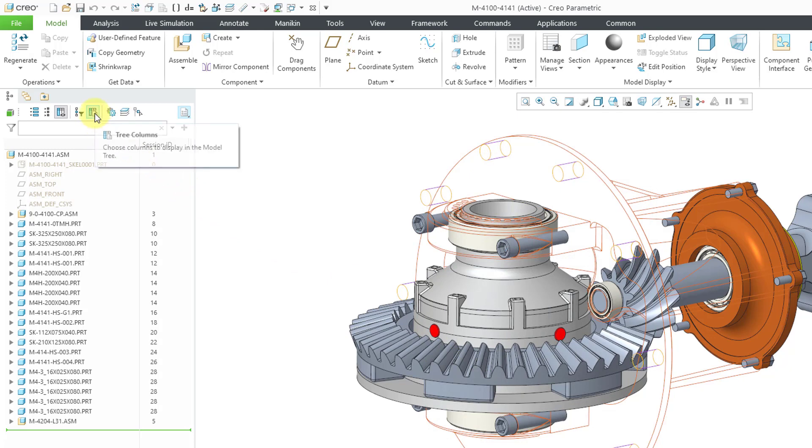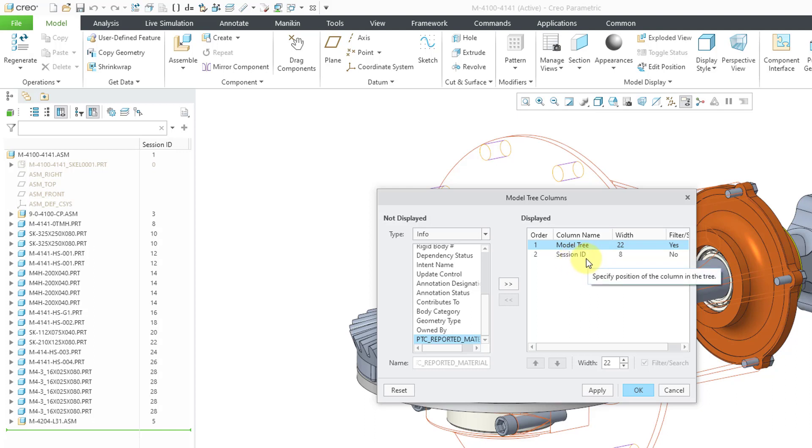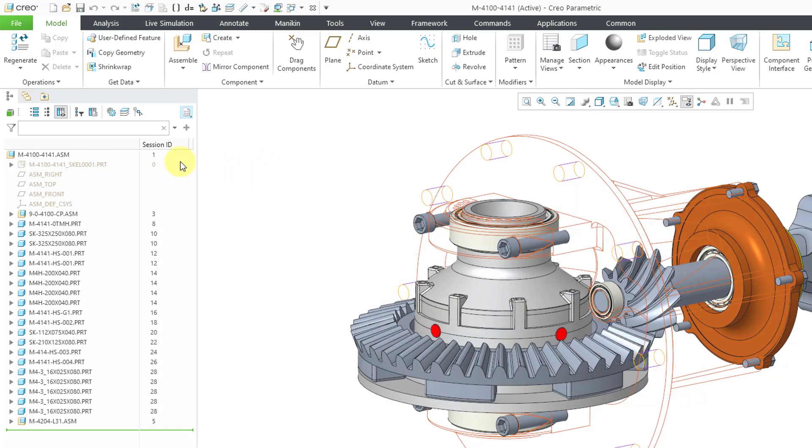Next to the tree filters, we have the one for the tree column. So again, it's available from a single click. One thing that I want to point out is that I have a column here for the session ID. Being able to display the session ID as a column is a new enhancement in Creo 9. Let's cancel out of there.